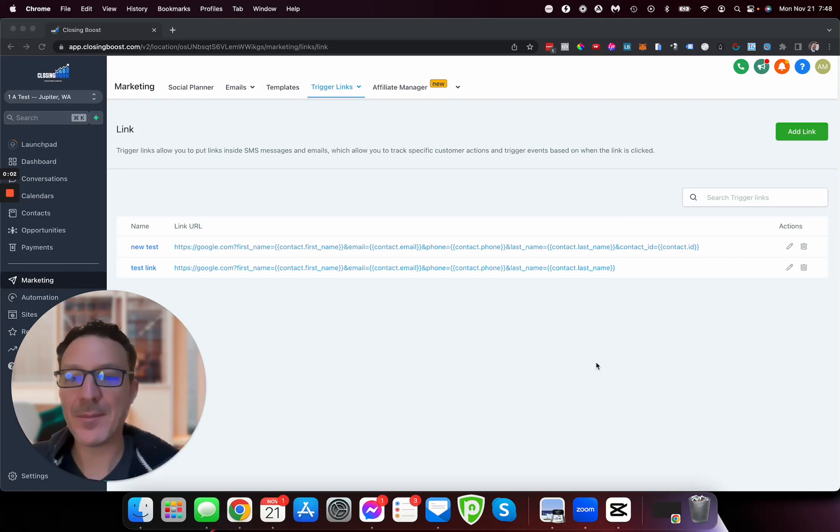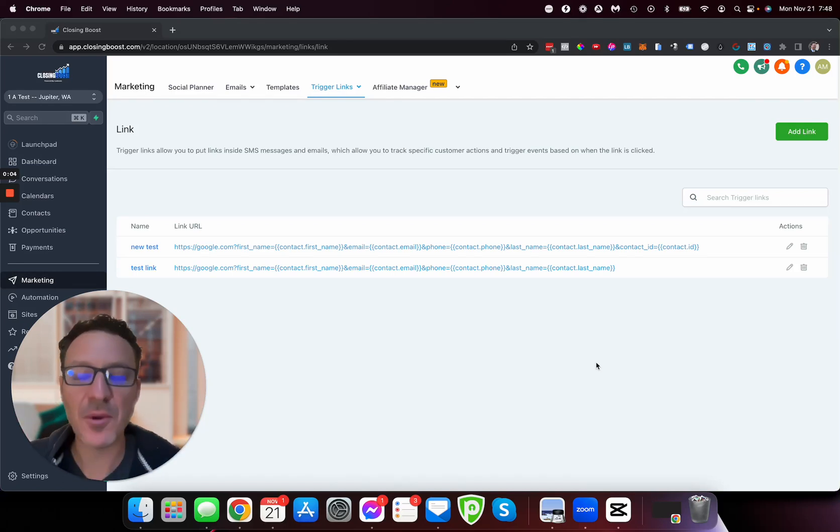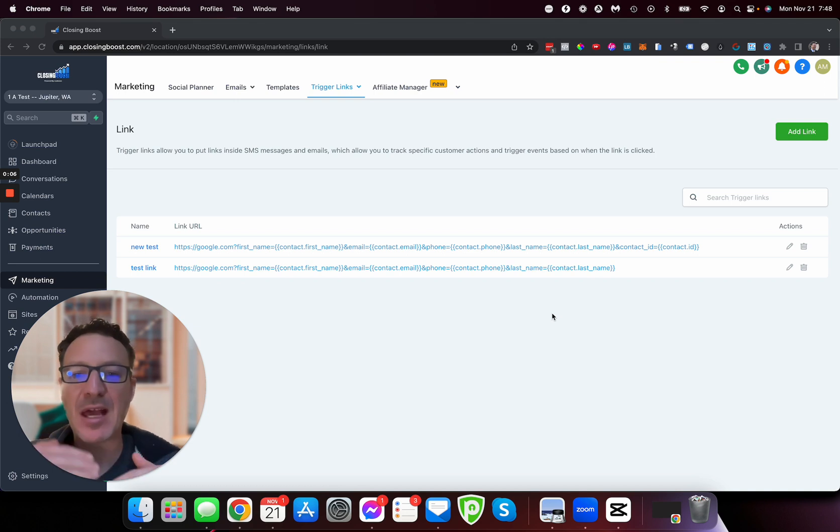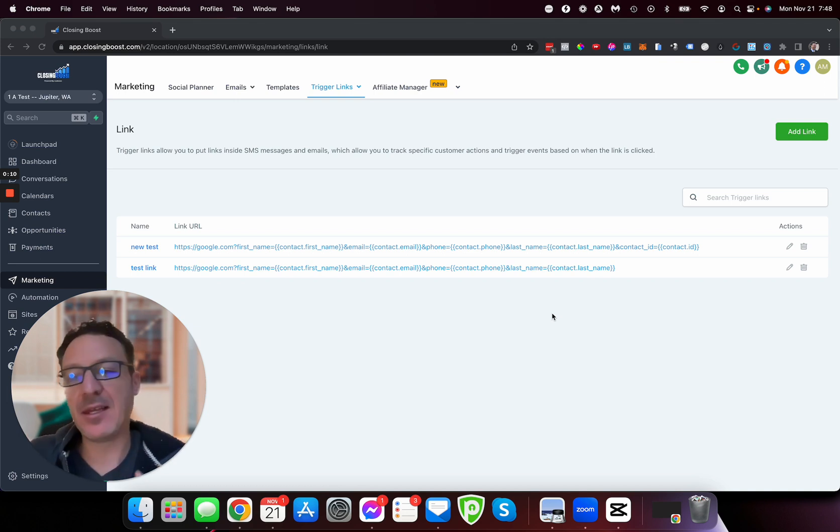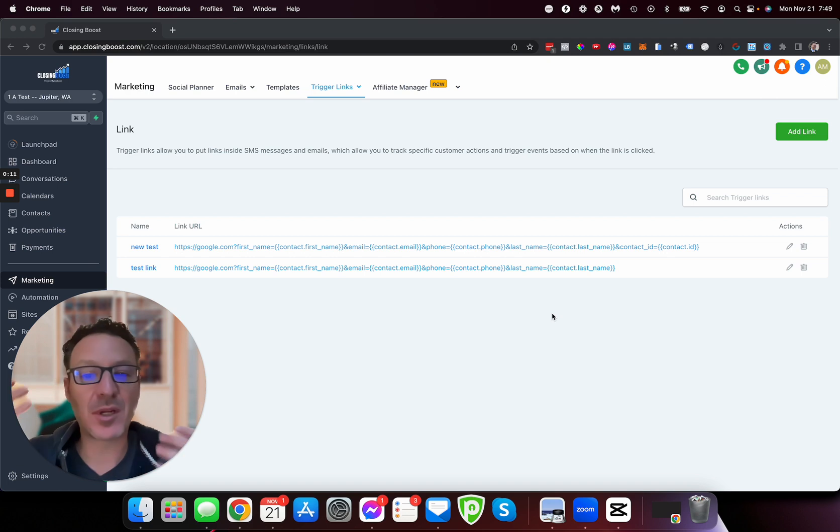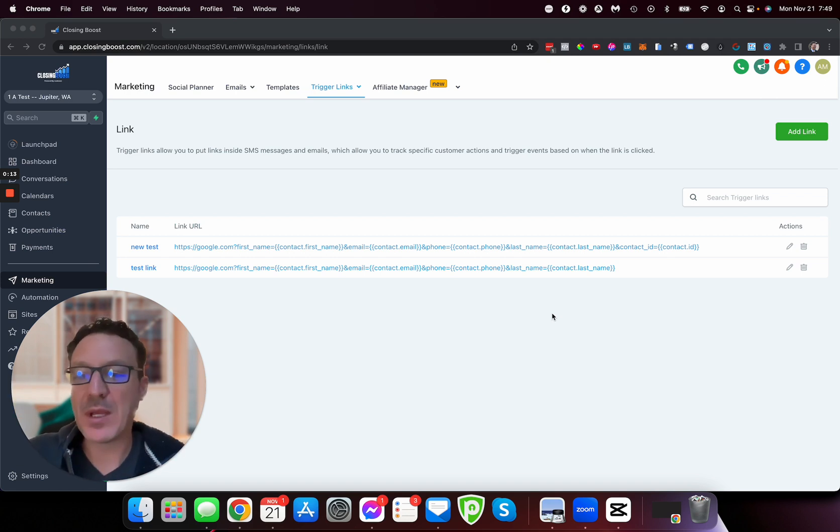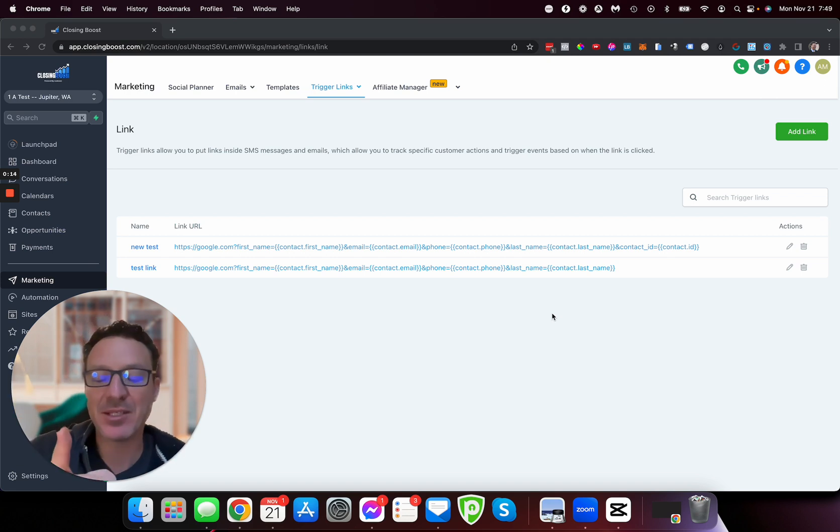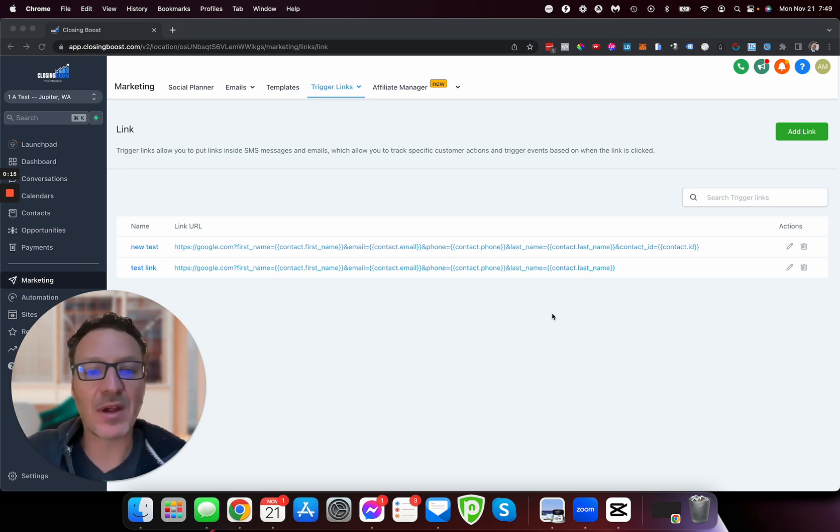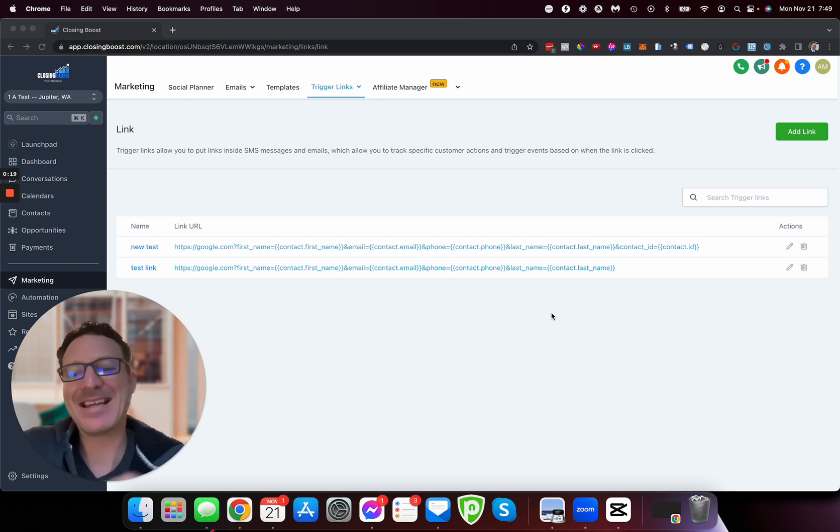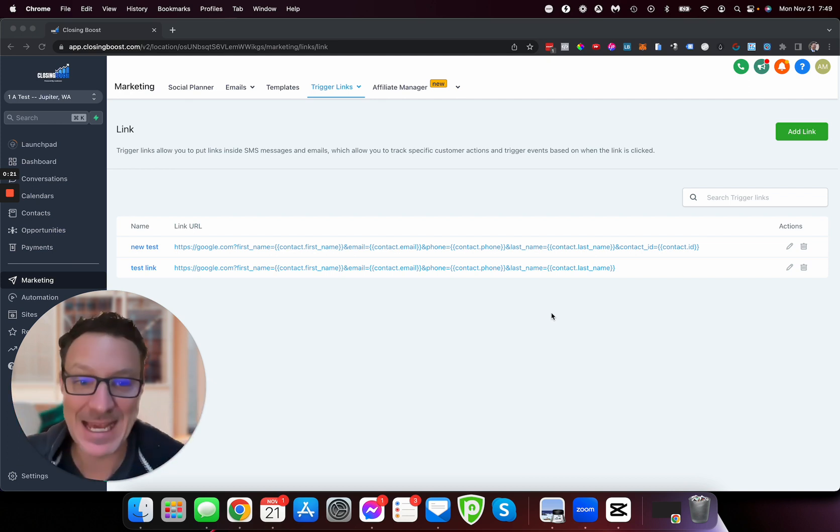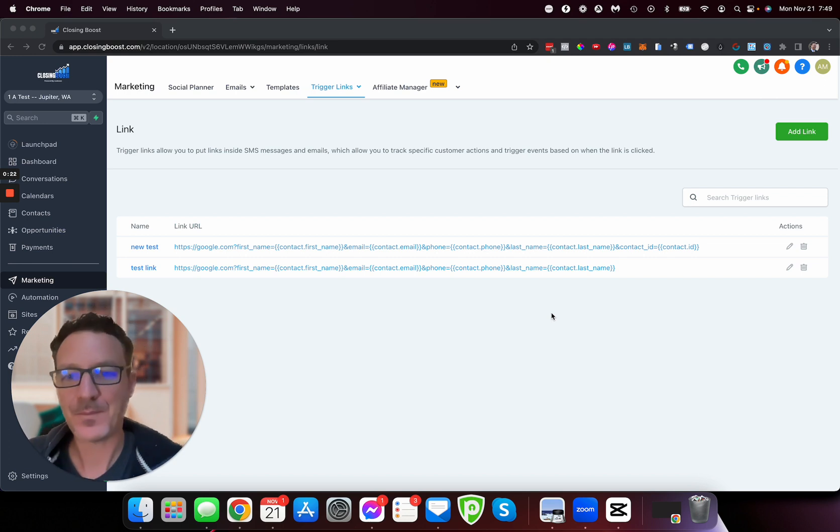In this video I'm going to show you how to auto-complete surveys and forms so that when your clients, existing leads, prospects, or customers come through, we can map it to the correct person. Secondly, they don't have to keep typing in their info again and again.